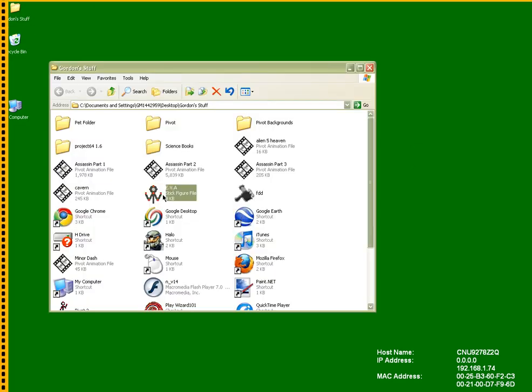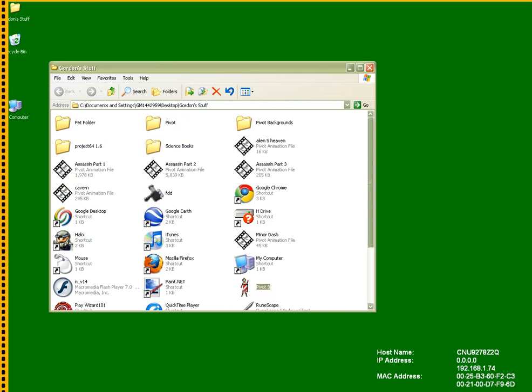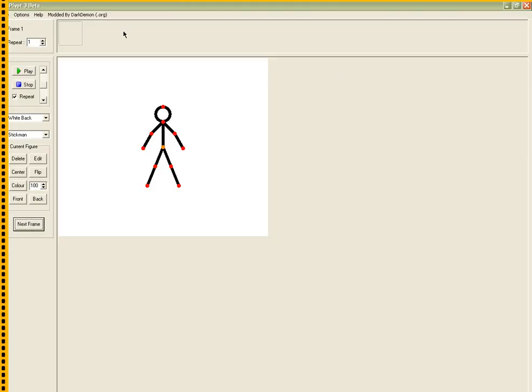Pull up EVA and drag it into Pivot. And if you still can't see it, then go to Pivot 2, I mean Pivot 3 Beta.